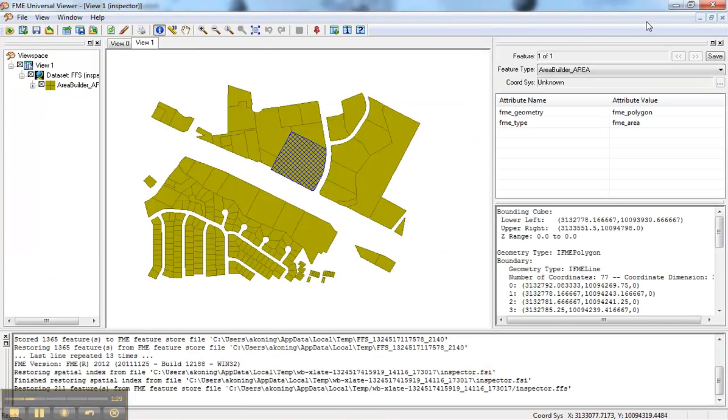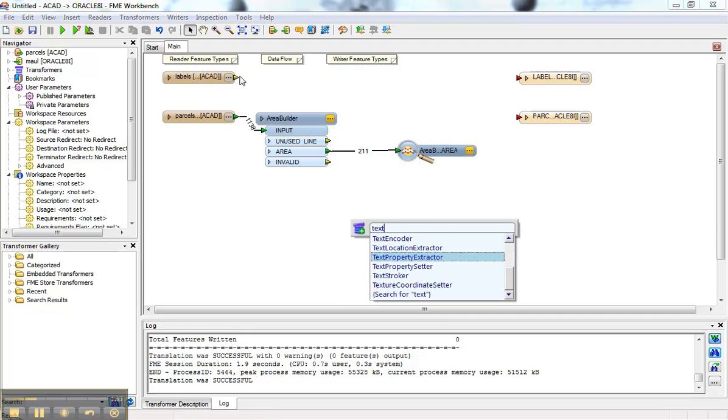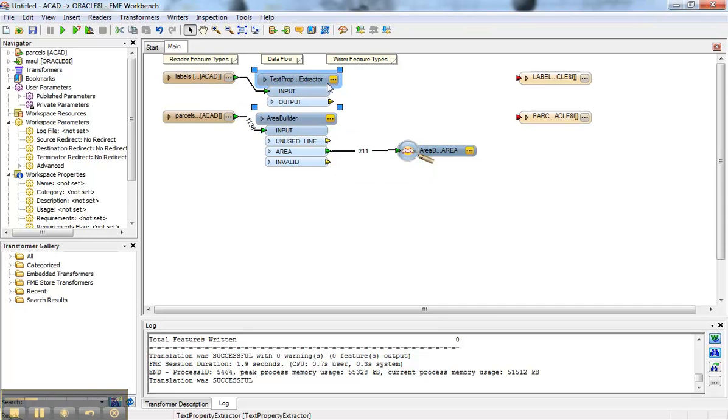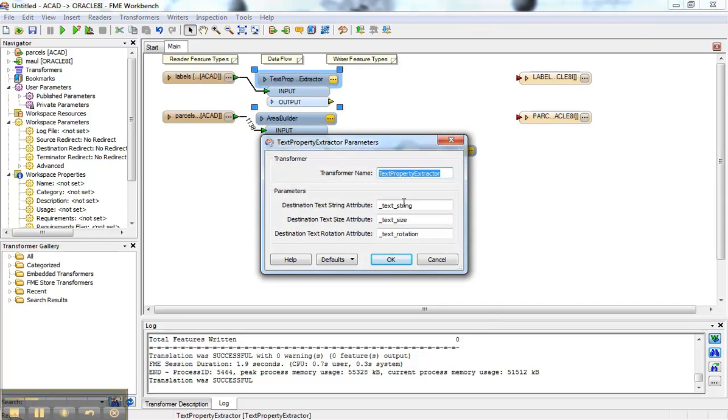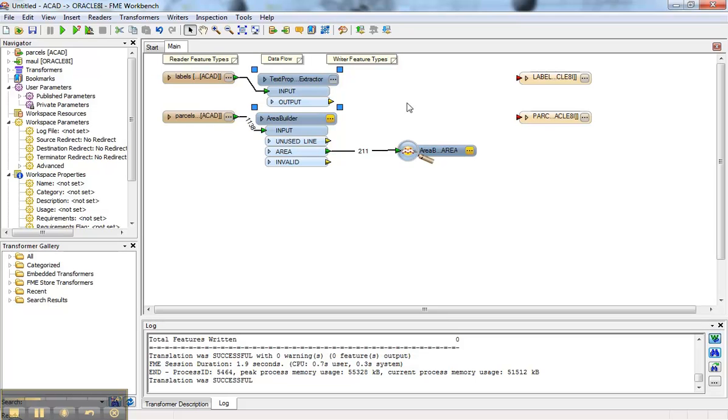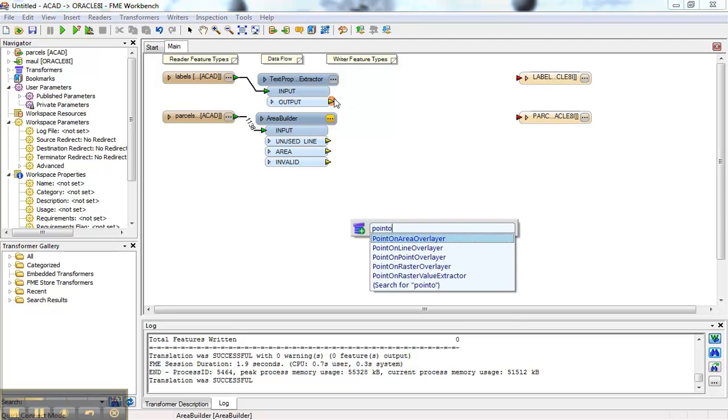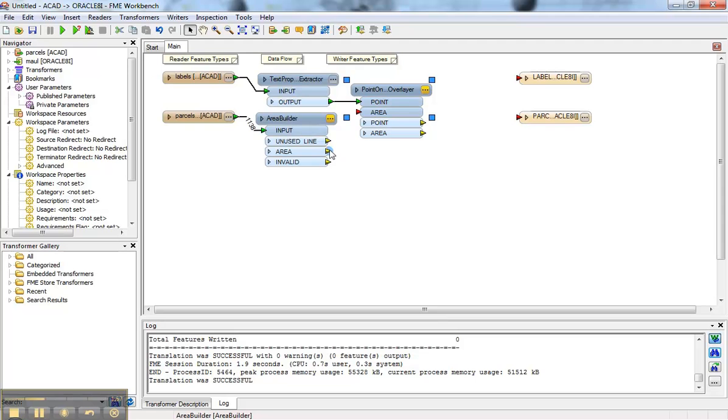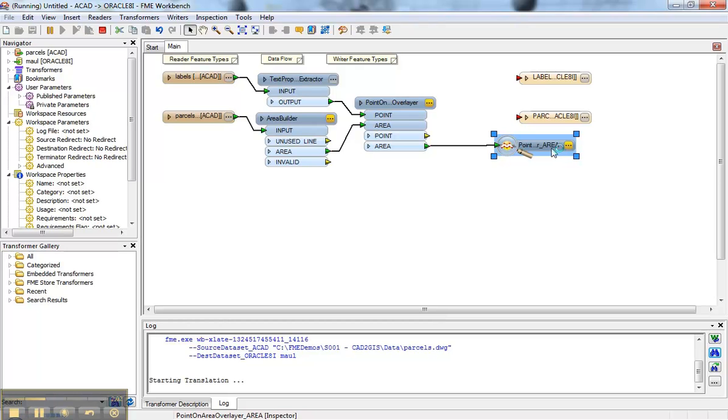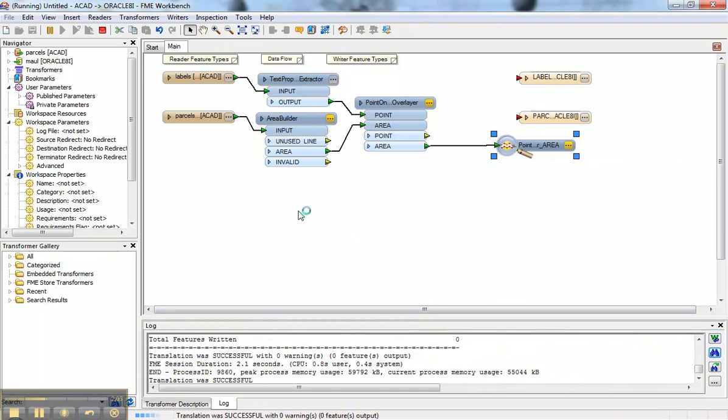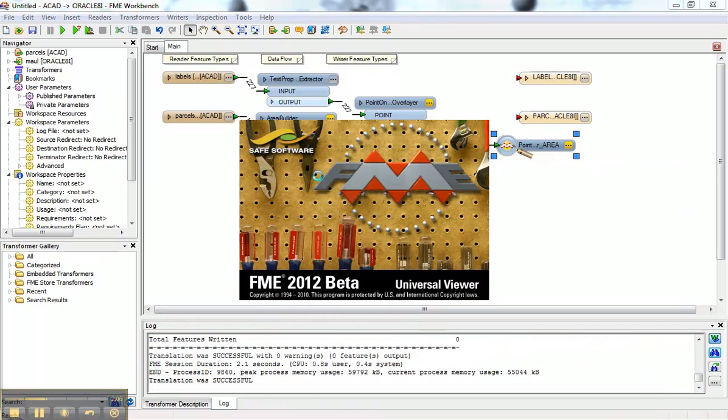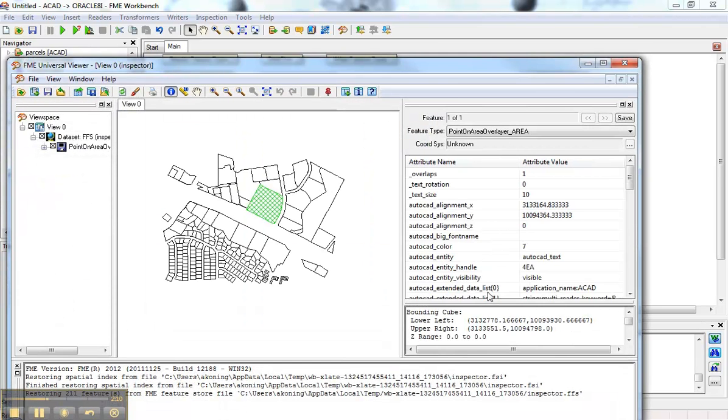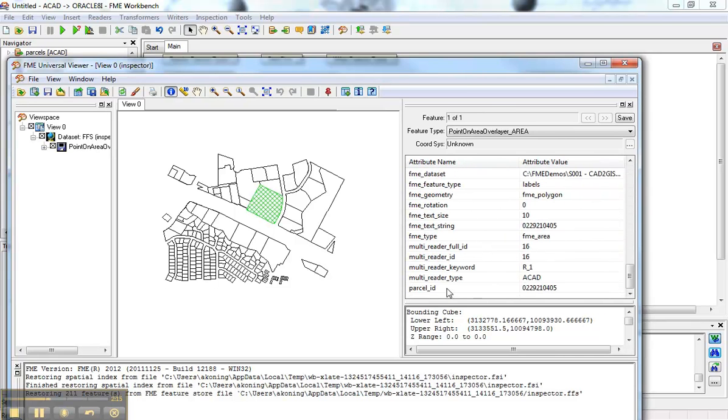So now we have areas instead of just lines, which is great. So the next step is to get the label into an attribute. So text property extractor, which I can connect like so. And then I can connect that up. The text string I'll call here a parcel ID. So that's the parcel ID. It's now an actual attribute. And now I want to overlay that parcel ID point with the area. So you do a point on area overlay like so. And the points are coming in there. The areas are coming in there. And then what I get over there should be some areas with a parcel ID on them. And that will show up in the Universal Viewer. So a great little tool for inspecting. It can tell you how many overlaps there were between the points and the polygons. And here is the parcel ID.